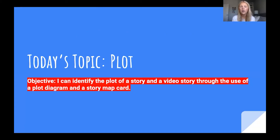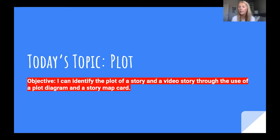Now we're going to begin on today's topic, which is plot. Our objective is: I can identify the plot of a story and a video story through the use of a plot diagram and a story map card.